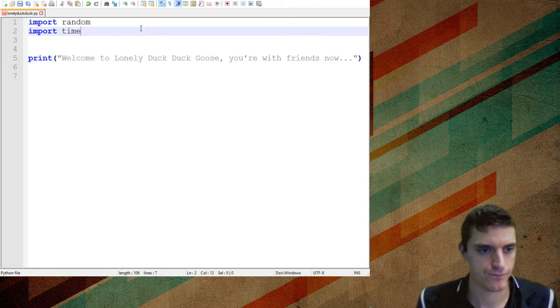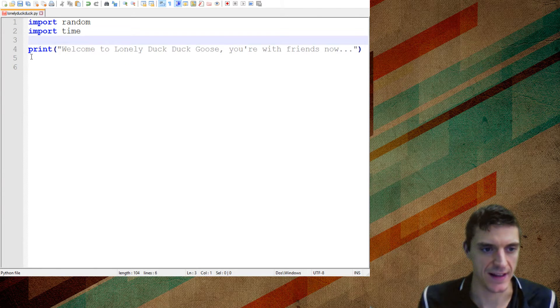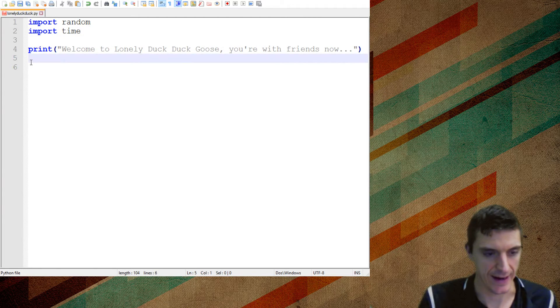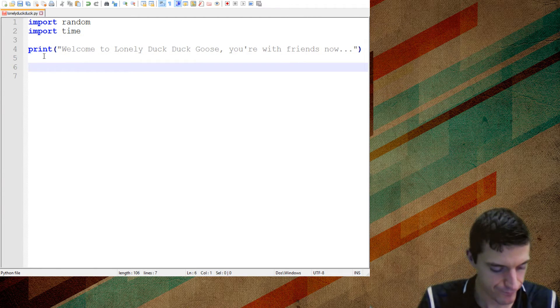Because if you're playing by yourself, really that's the only excitement you can have is when it's going to go. Okay.